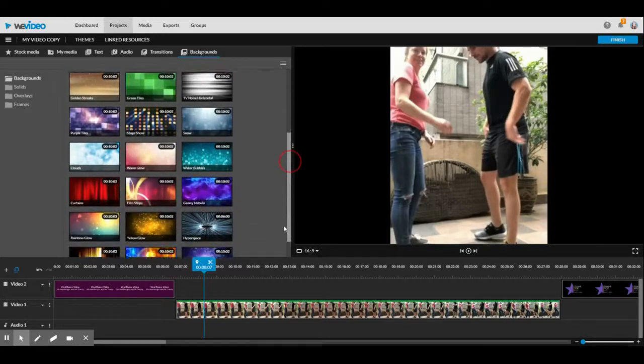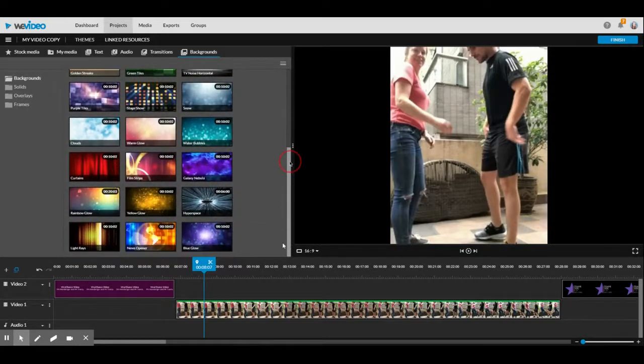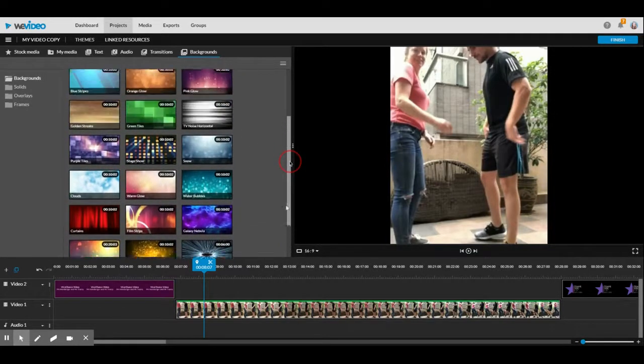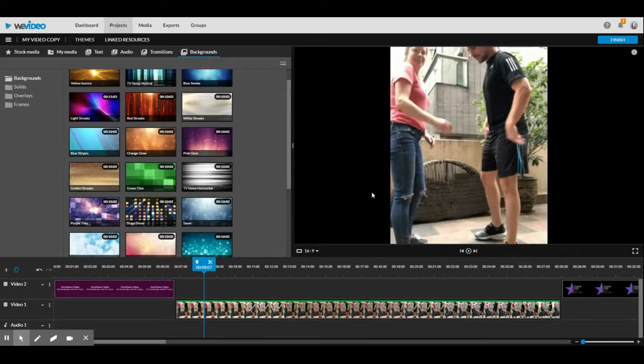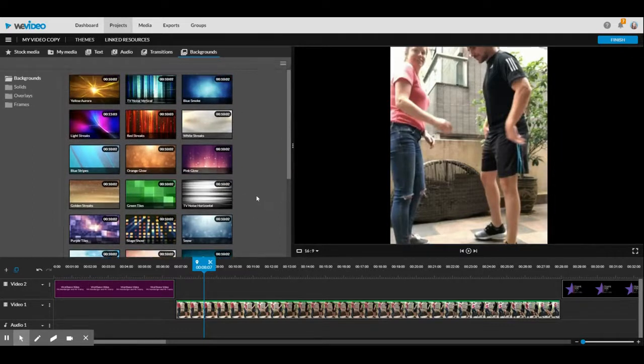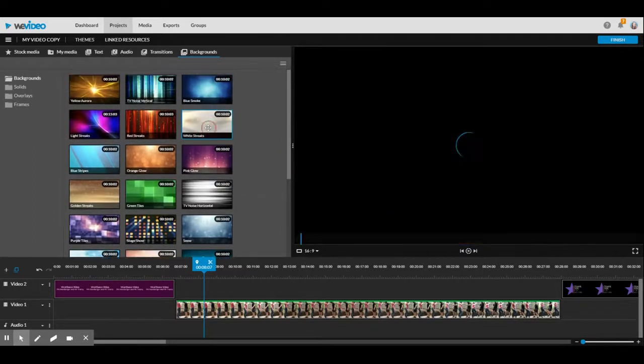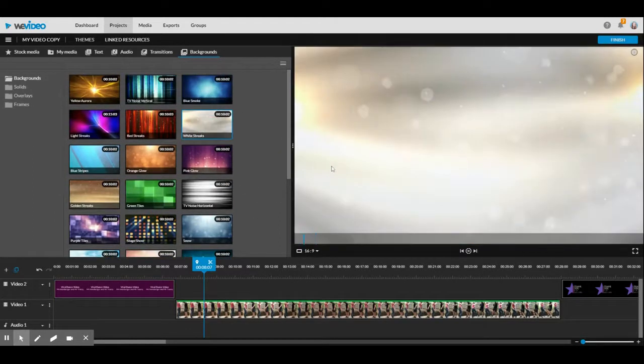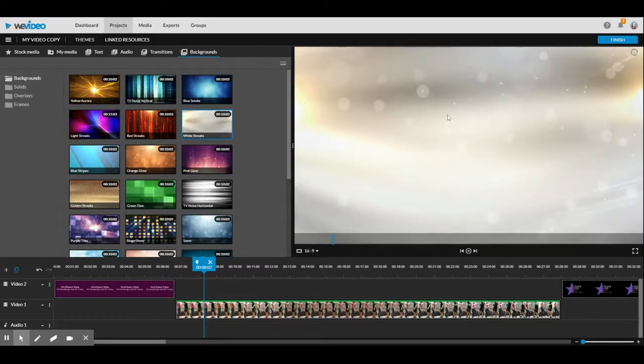Since mine is a dance video, I don't want to take away from the dancing, but maybe something simple. I'll try out these white streaks. I think that looks pretty good.